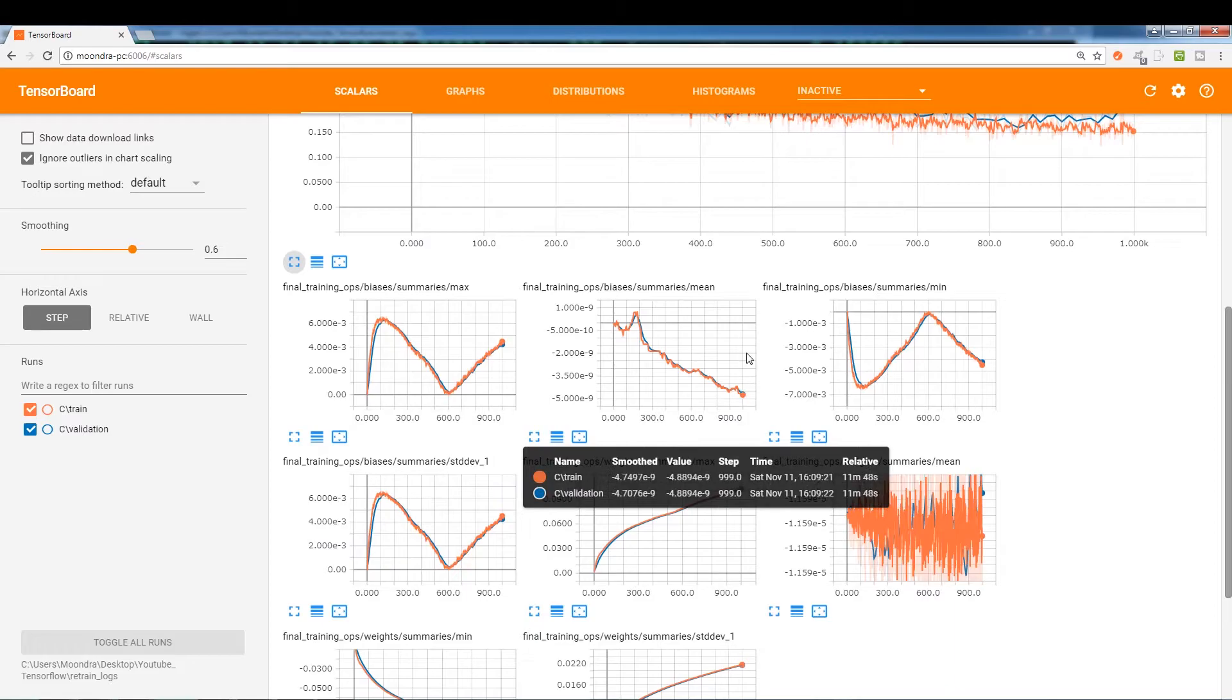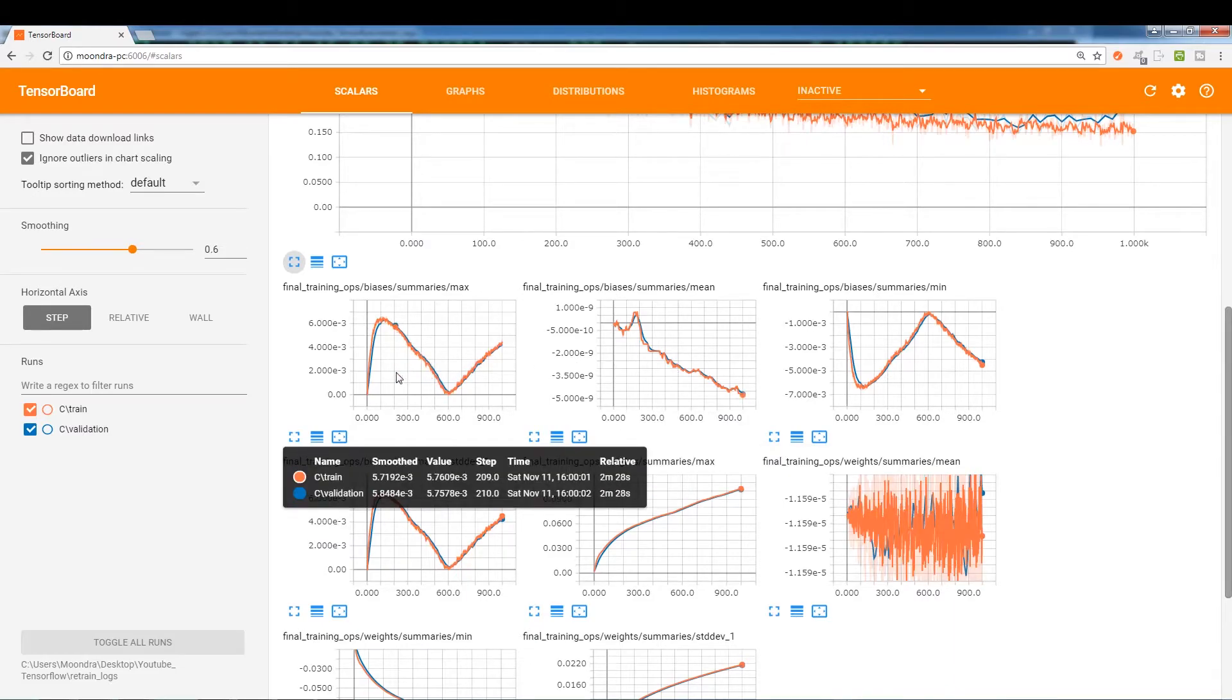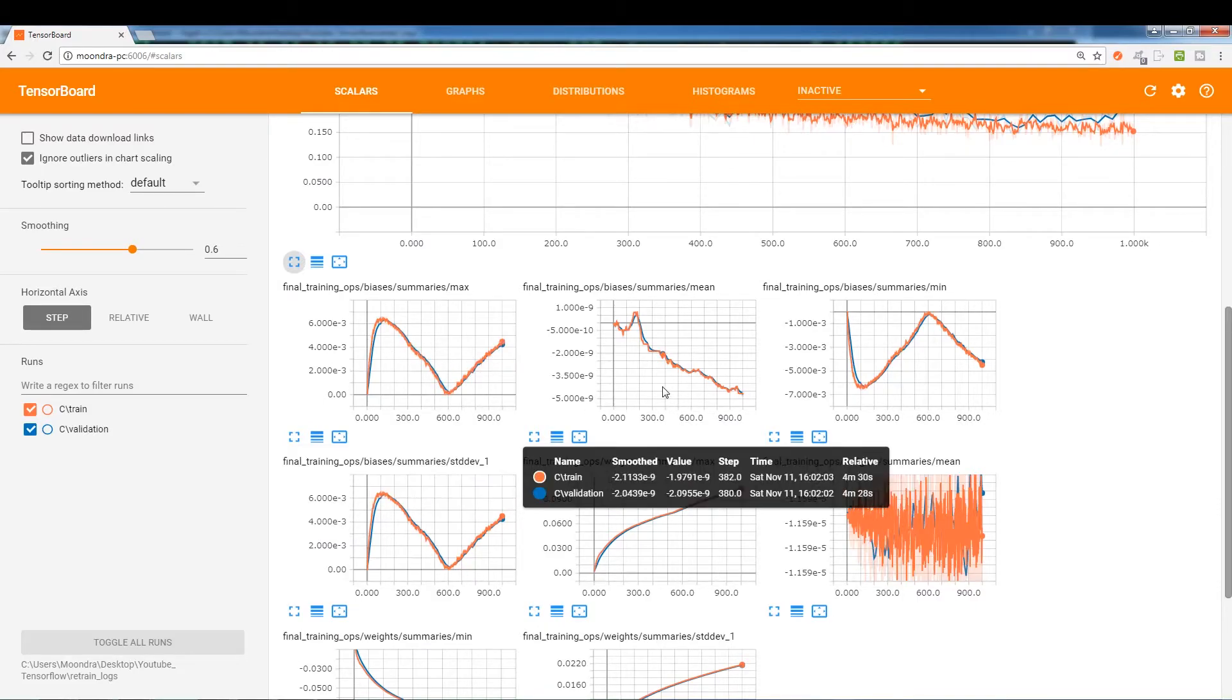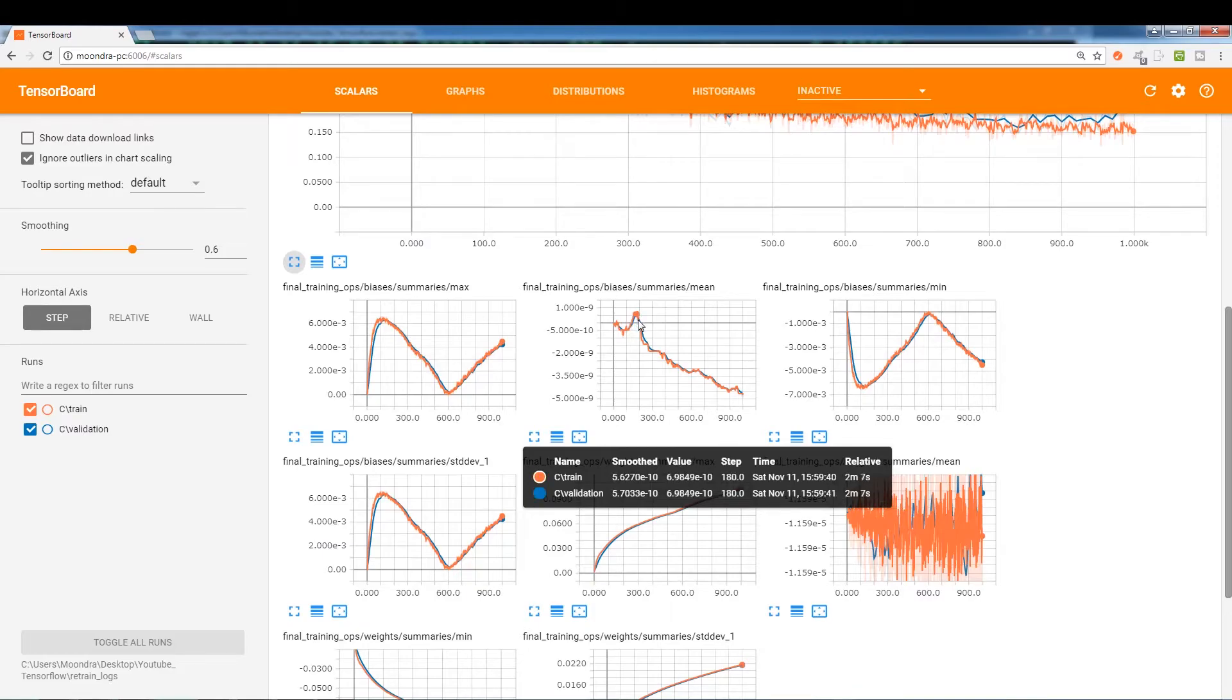And then you have all of these. I actually don't really look at these too much, and I'm assuming this is the max weight, max bias. So the max bias is increasing, decreasing. This is the mean of all the biases, I'm assuming. So the mean is decreasing. We're getting to the negative numbers.